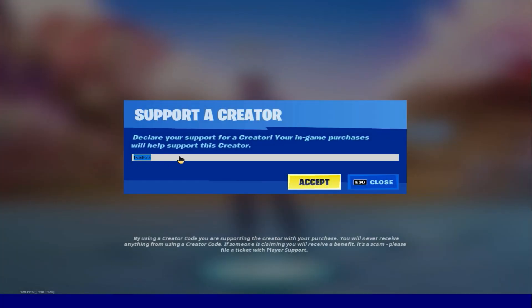Make sure to use my code IAMSHOP whenever you're buying the bat pos — it means a lot to me and I really appreciate it, thank you.